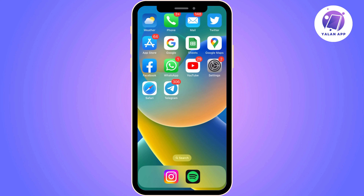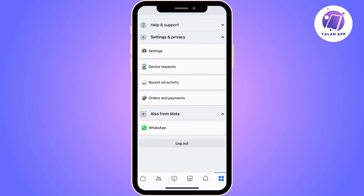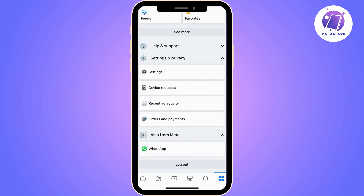After the complete menu is displayed, we need to scroll down until we find the option that says Settings and Privacy. Some more options will expand, and the one we need right now is Settings.